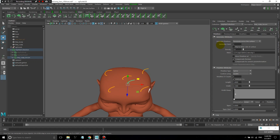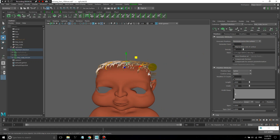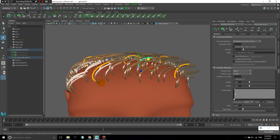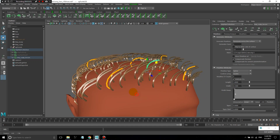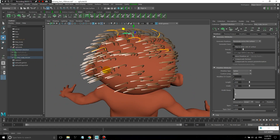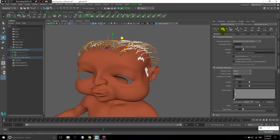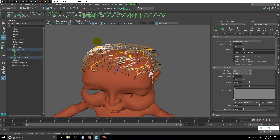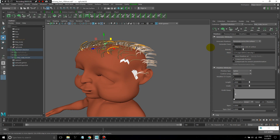Let's go over some of these parameters, starting in the Primitives tab. We'll generate primitives randomly across the surface and leave that as it is. Now you can see it created a preview — the orange lines are my guide curves that I'm shaping, and these thicker shaded curves are actually the preview that gives you a better idea of what the hair is going to look like.